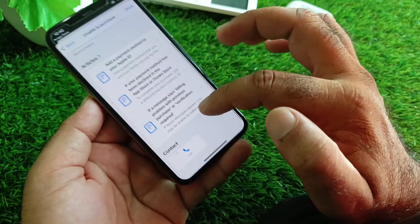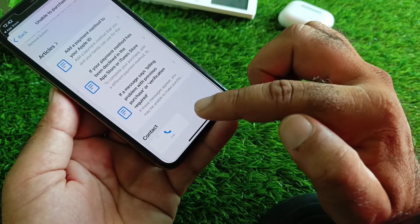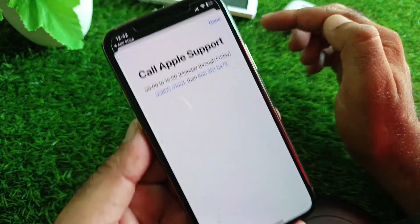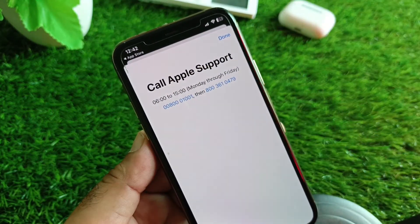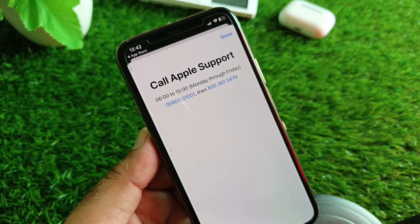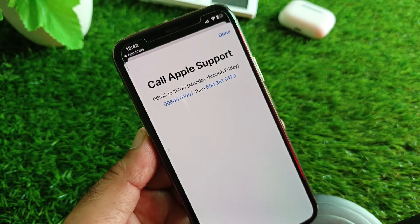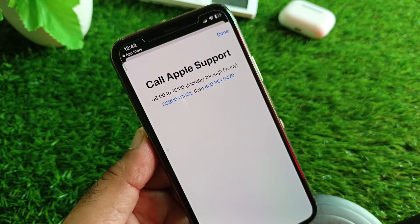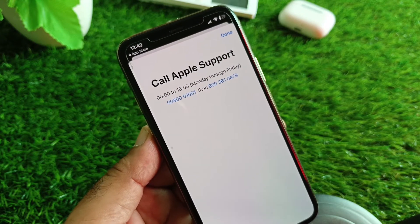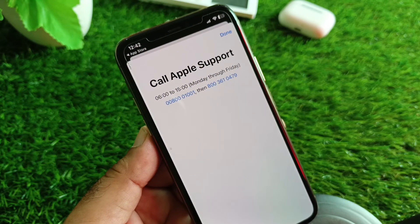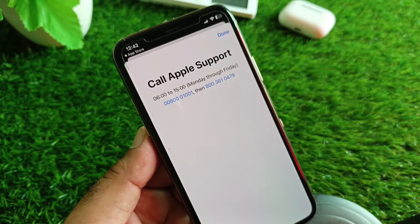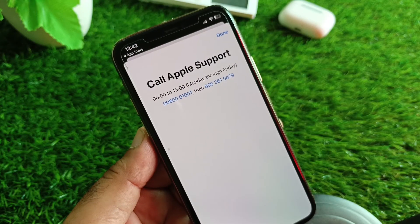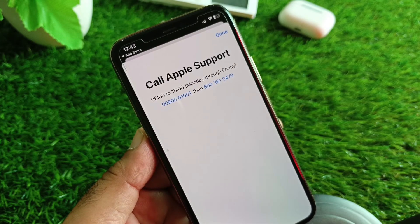Scroll down and you will see the option to call. In some countries, a chat option is also available. Contact them, tell them your problem, and the Apple Support team will fix it as soon as possible. By using either of these methods, you can fix it very easily.